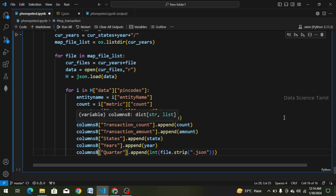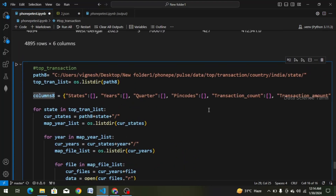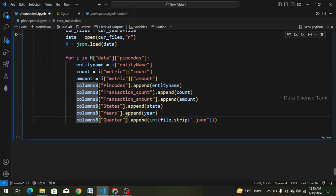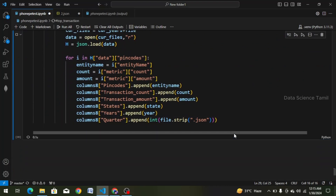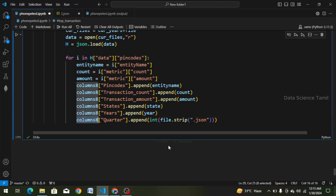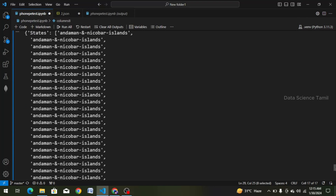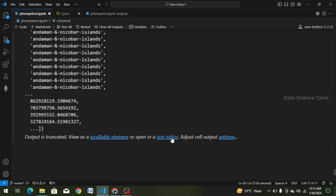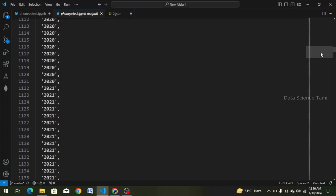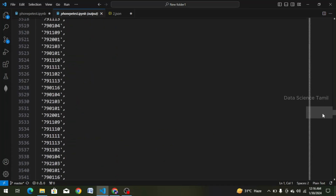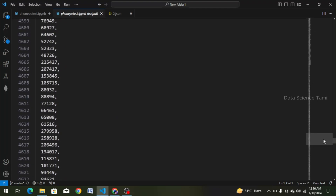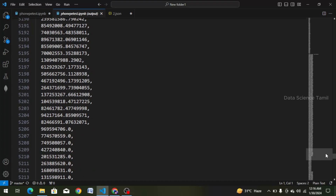We have to change the columns — it's an empty list, a dictionary of list. We will change the column and run one time. We change the data, change the states, next years, next quarters, and pin codes — and count and the transaction amount. Next, we will convert to a dataframe.